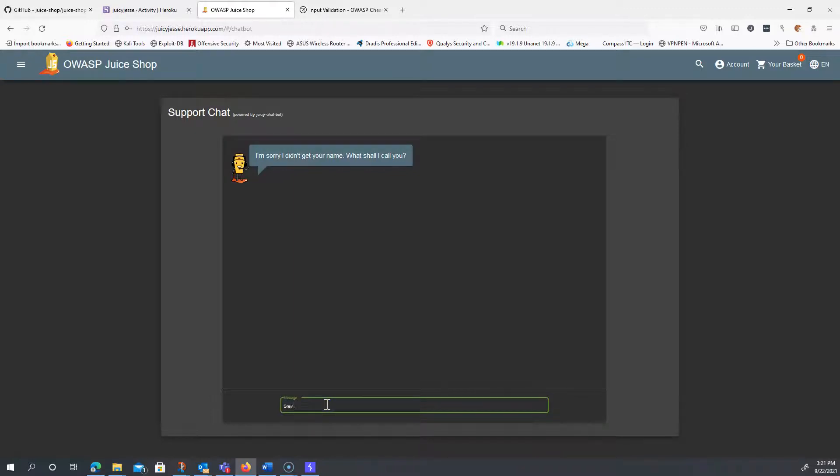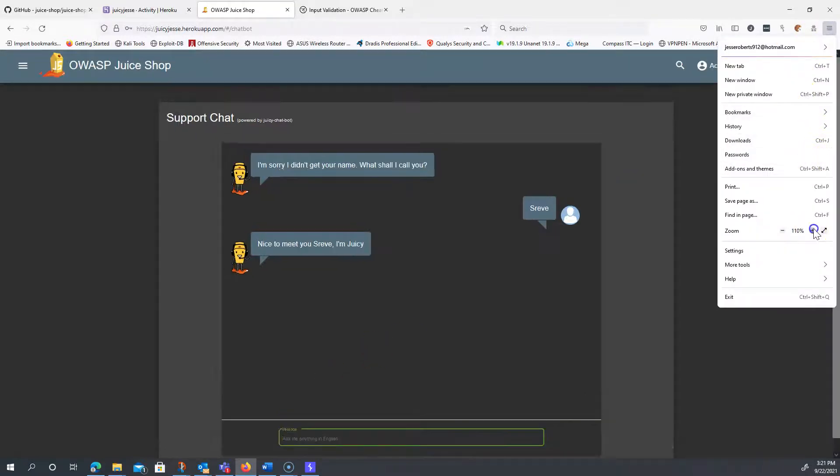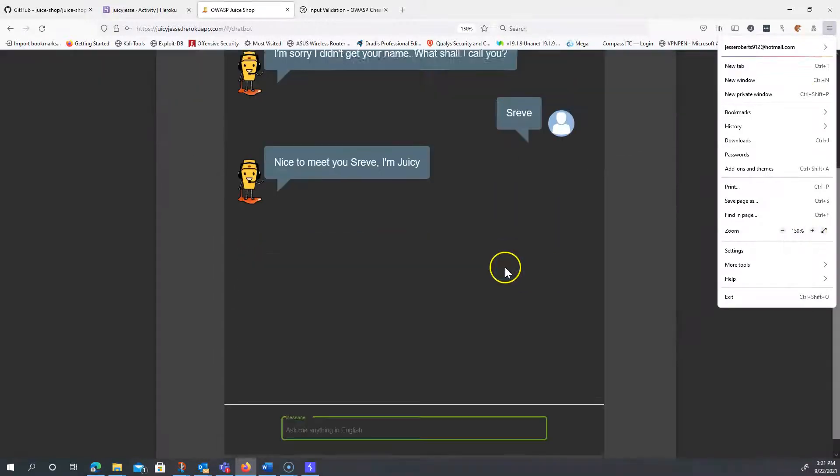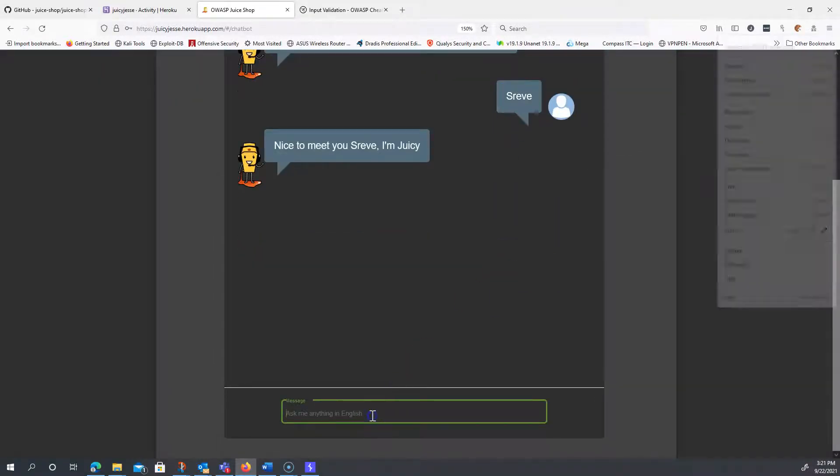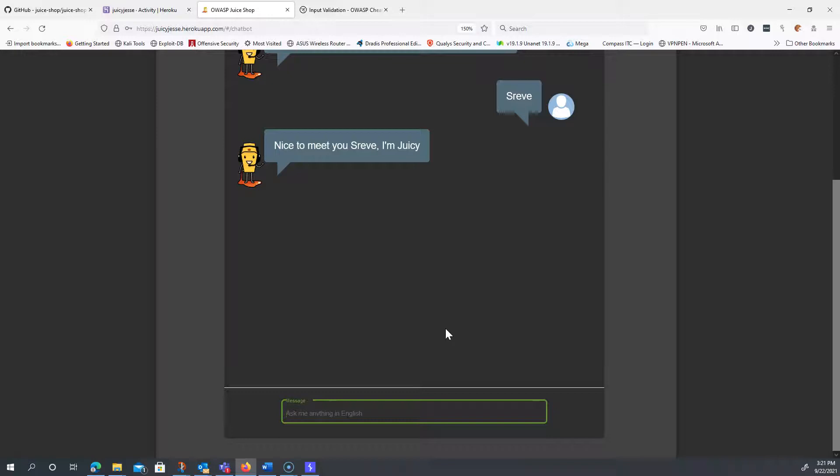I'm going to zoom in on the screen as well just so everybody can kind of see what's going on - it is kind of hard to see. The challenge hints that you want to actually go ahead and bully him into giving you a coupon, and it explains it to you too.